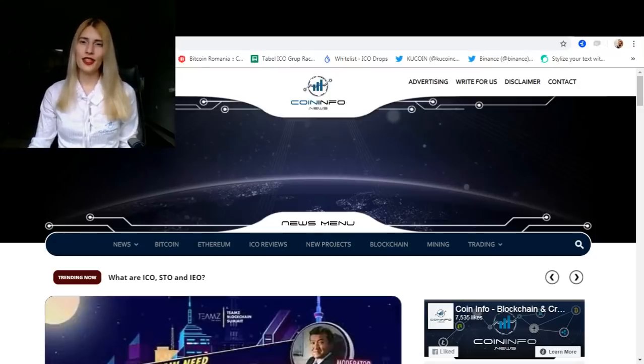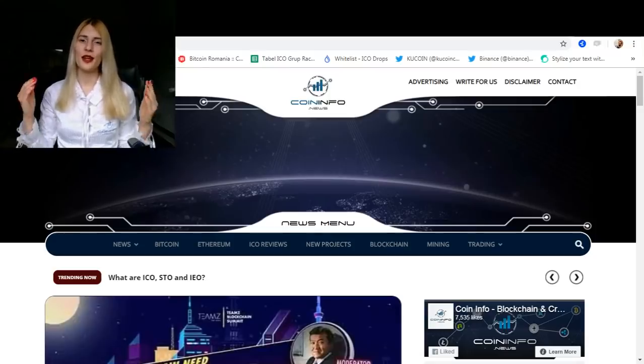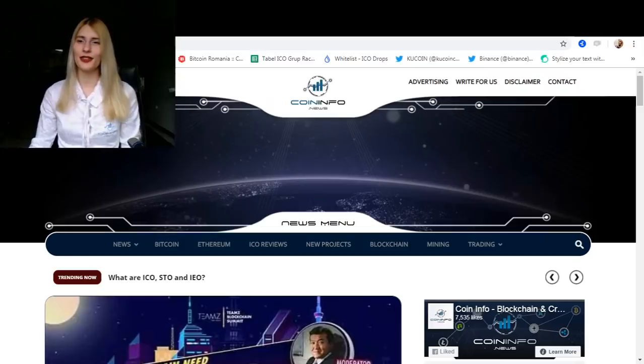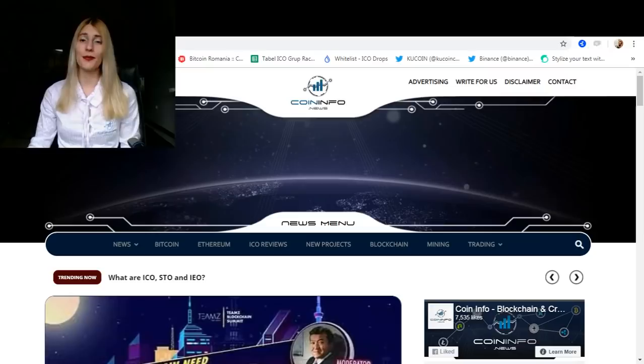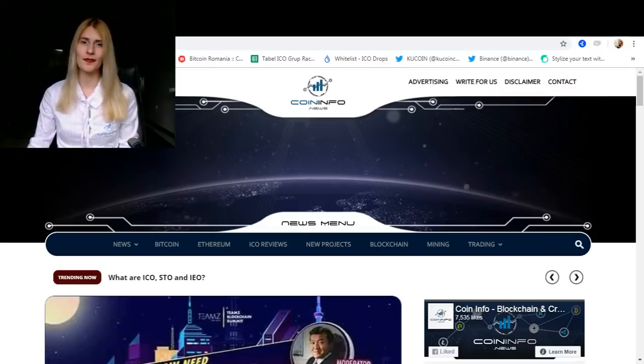Hello fellow investors and influencers, and welcome to our channel if you're watching our videos for the first time. I am Maura, the Les Black Unicorn from CoinInfo News, and I would like to help you better understand a few terms that you've probably heard about in the past months.